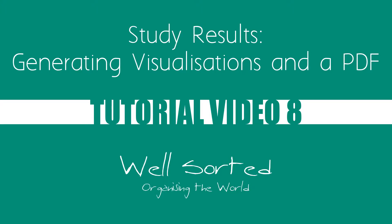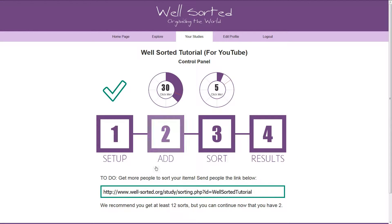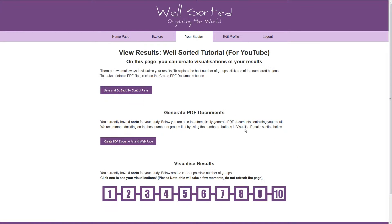Hello. In this video, I'll explain how to get the results of your study and create a PDF of them, if you want one. Once you've got a couple of sorts submitted to WellSorted, you'll see the final button unlock: Results. Let's click on that now and see what options we get. On this page, we can preview our results or generate a PDF to distribute to those interested in them. All the results and visualizations are generated live, so you can come to this page whenever you'd like to see how the results change as participants submit new sorts.